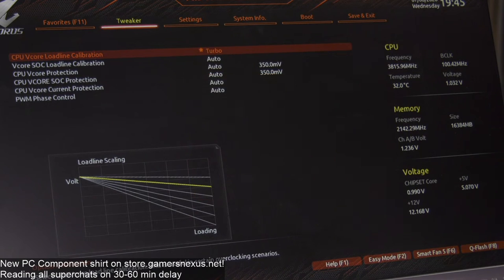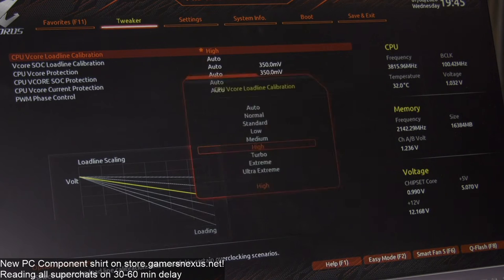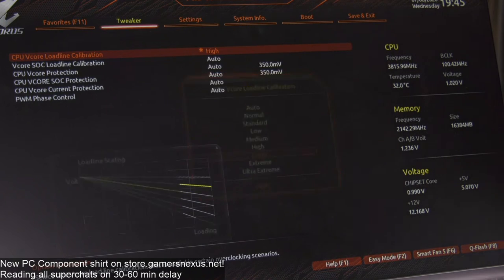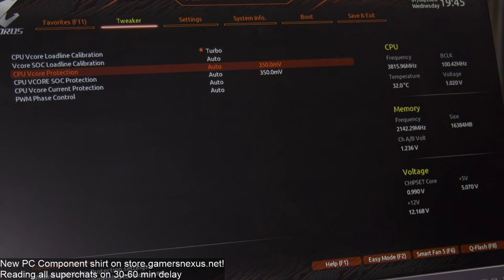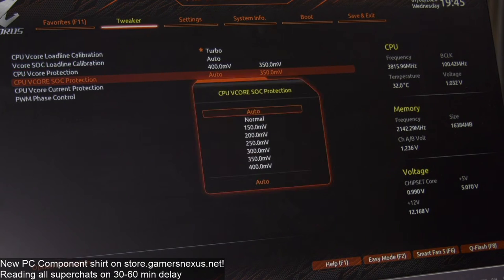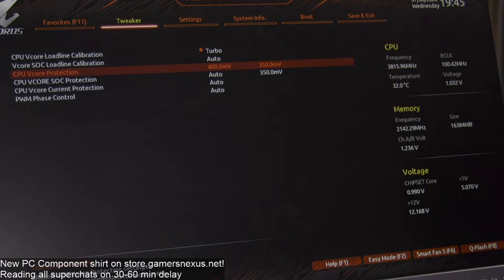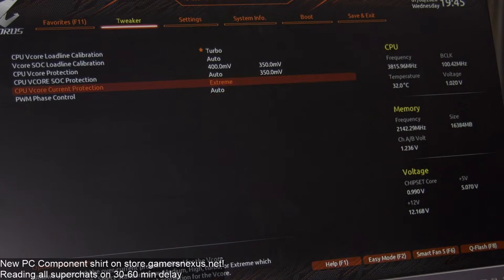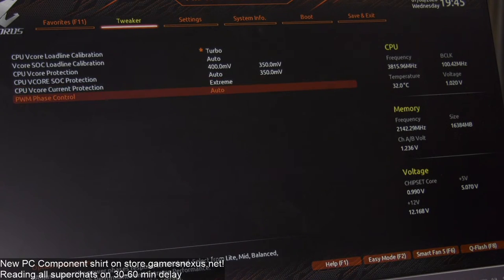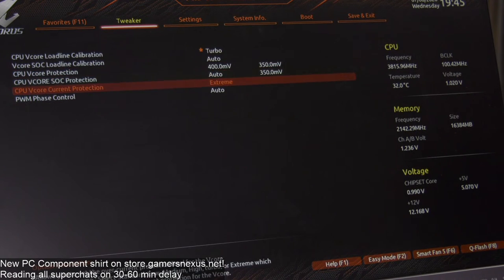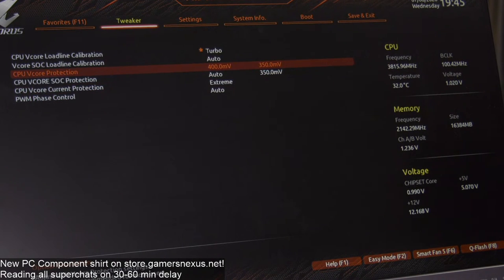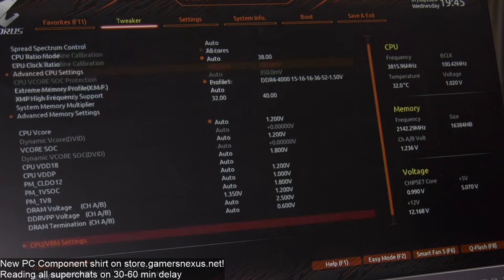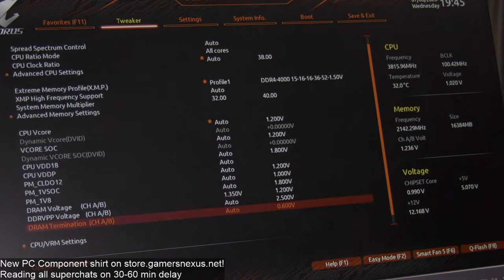I'm going to go with Turbo for LLC — I think High is where you ideally want to be, but I did all my tuning with this one. For V-core protection I'm maxing out the limit — I don't want any protections on this, I just want it to do what I tell it. Same for current protection. You might want to leave these on if you're not experienced, because they can protect you if you accidentally type in a wrong value like 1.5V. But we're just going to be careful and not type in the wrong number.